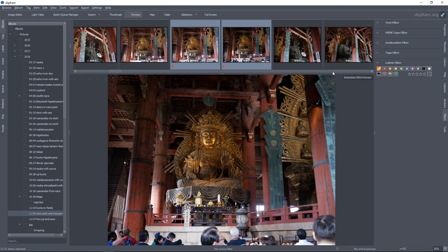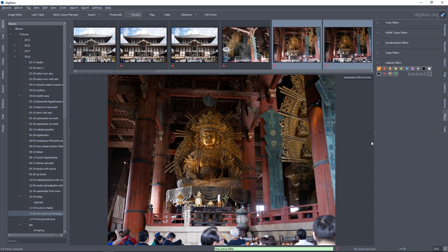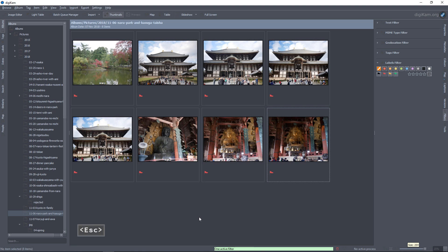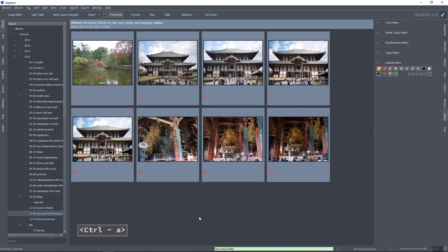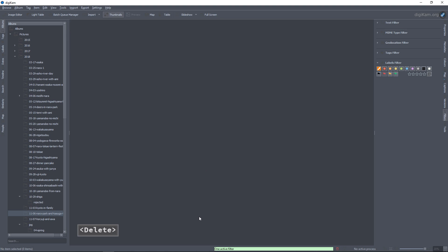Now let's say I went through all the pictures and I want to delete all the pictures that have been rejected. I'll remove all the filters and select the Rejected Label filter, which gives me a list of all the pictures I want to delete. Then Ctrl-A to select them all, and I press the Delete key, which will automatically send them to the trash bin.